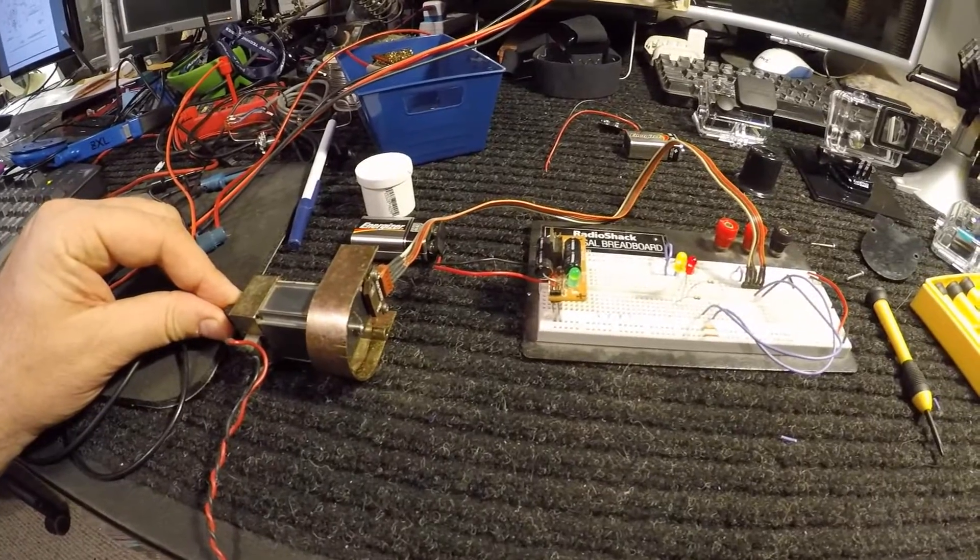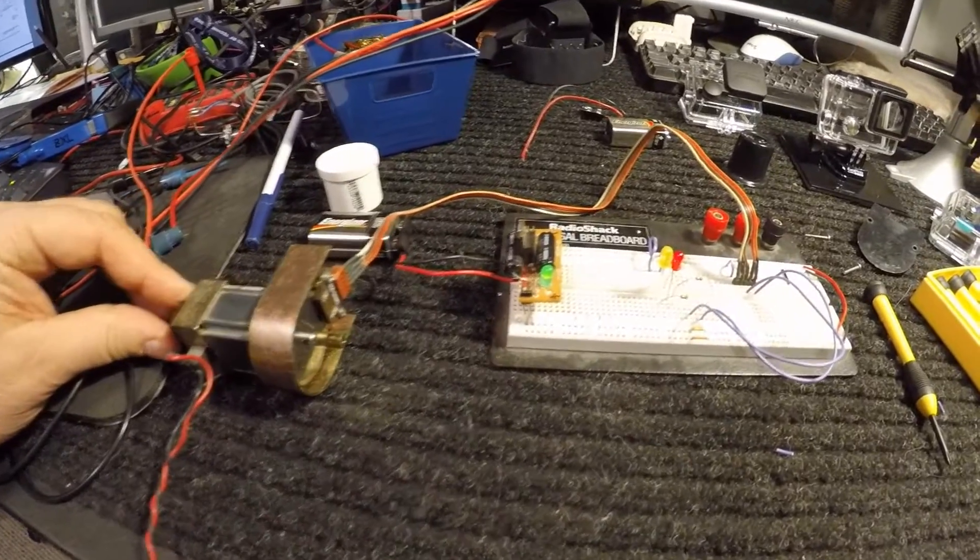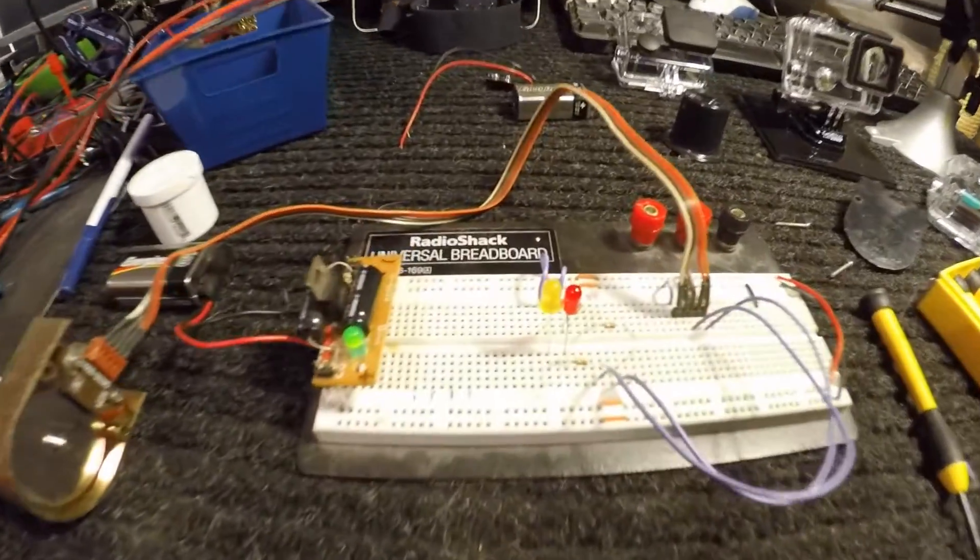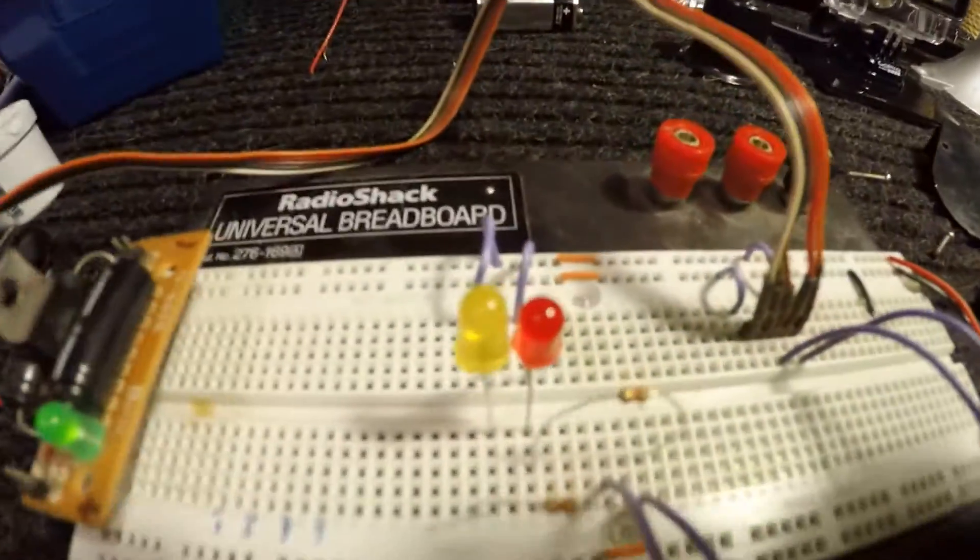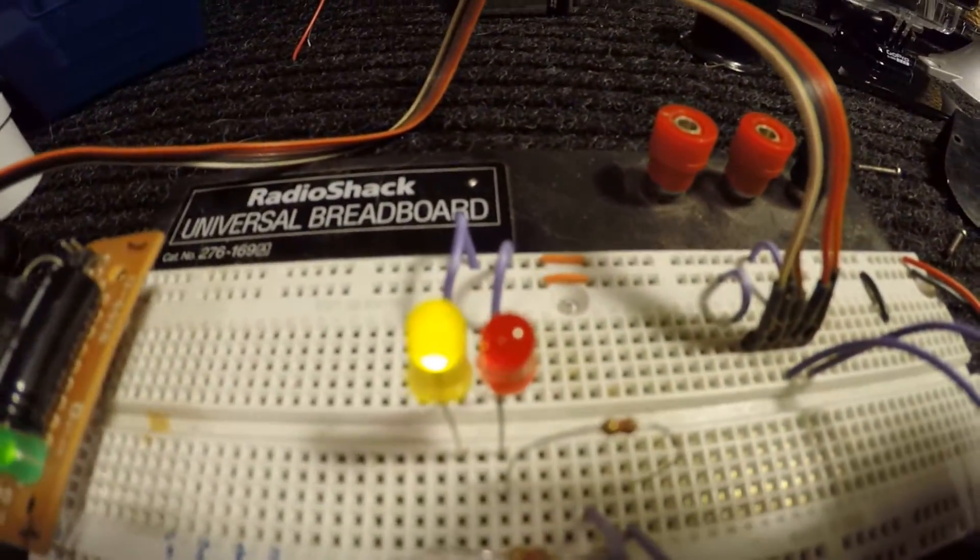And that's all a quadrature encoder is. Quad for four because there's four possible states.